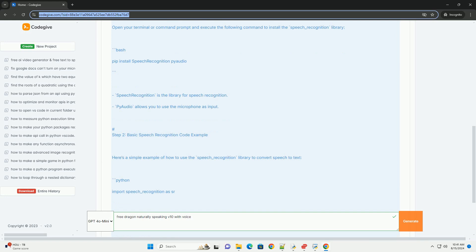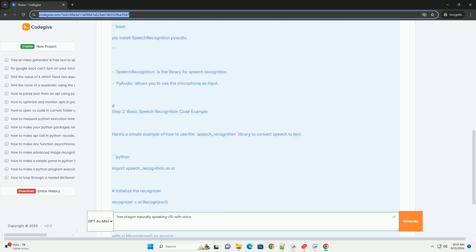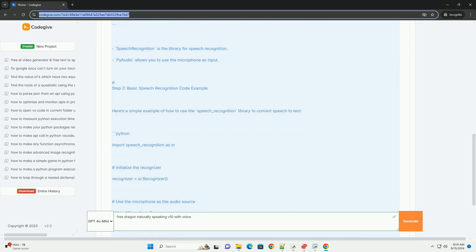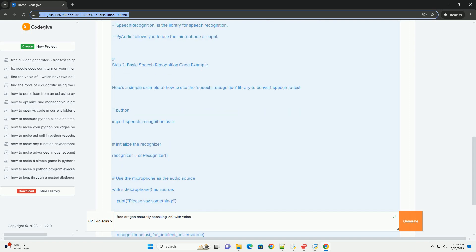2. PIP - ensure you have PIP installed to manage Python packages. 3. Microphone - a working microphone is necessary for capturing audio input.